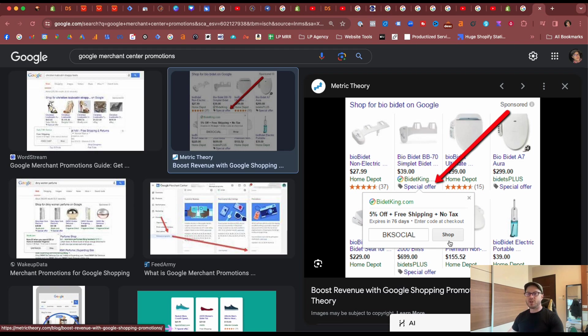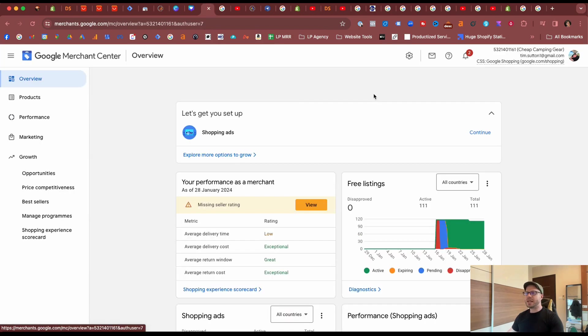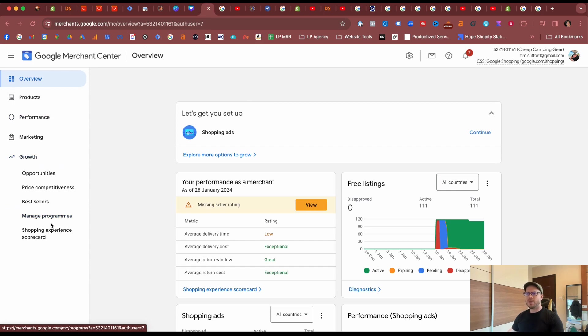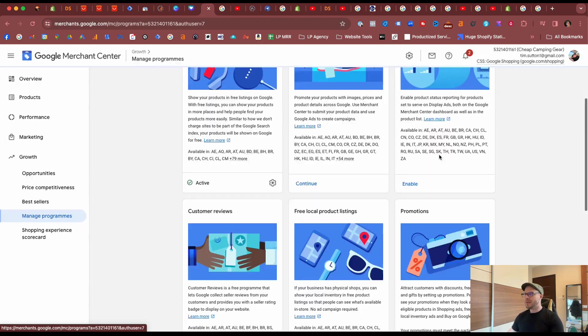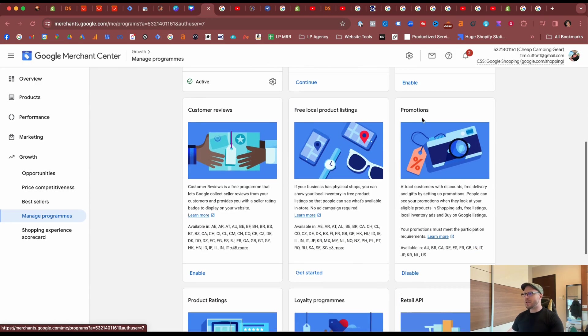Firstly, in the Google Merchant Center you need to ensure the promotions program is active. Come under Growth, select Manage Programs, scroll down to under Promotions and make sure that's enabled. We already have it enabled for our test store.